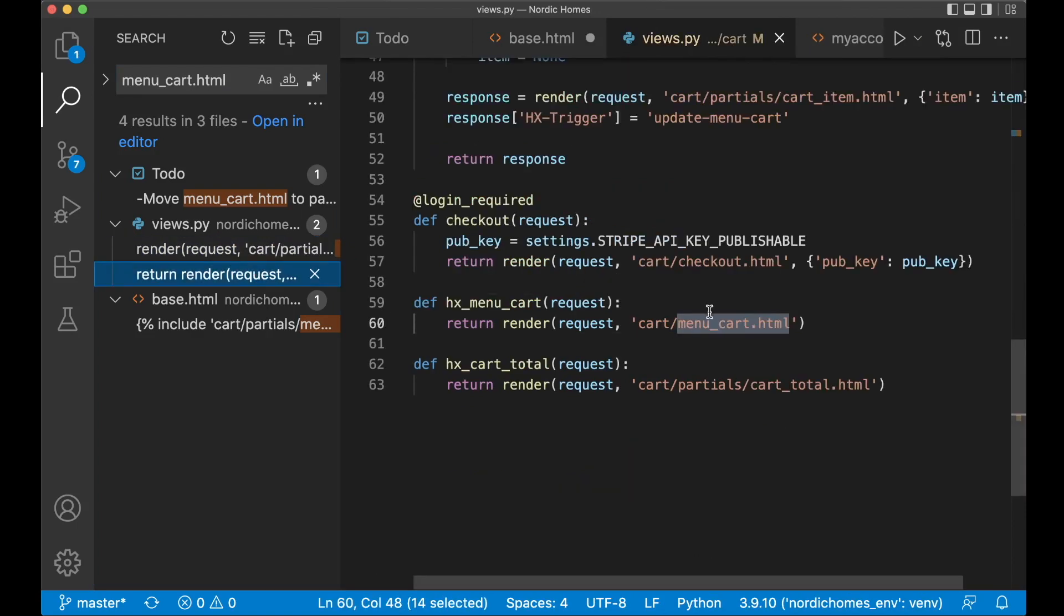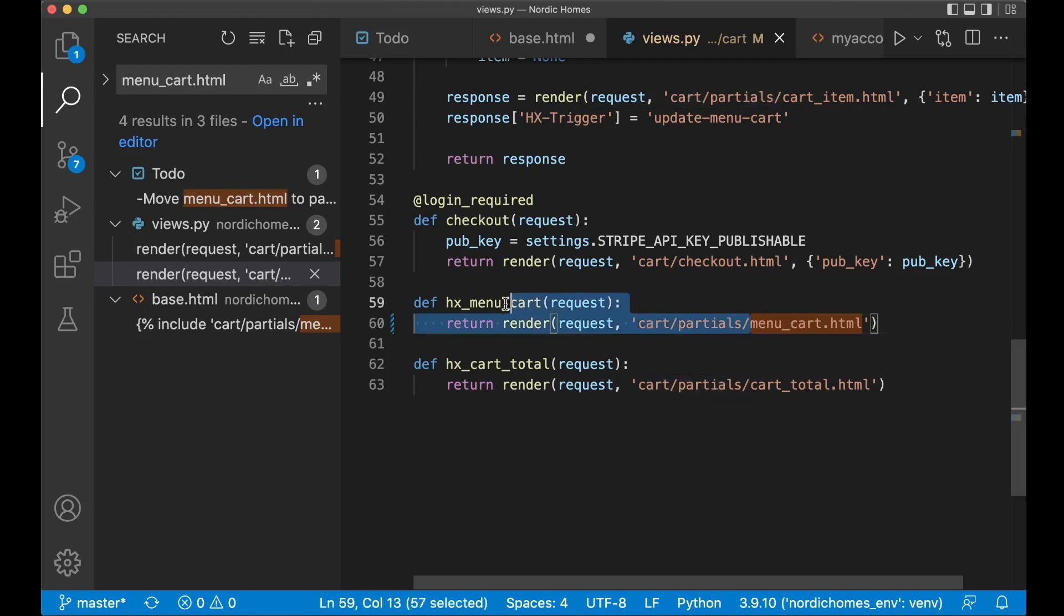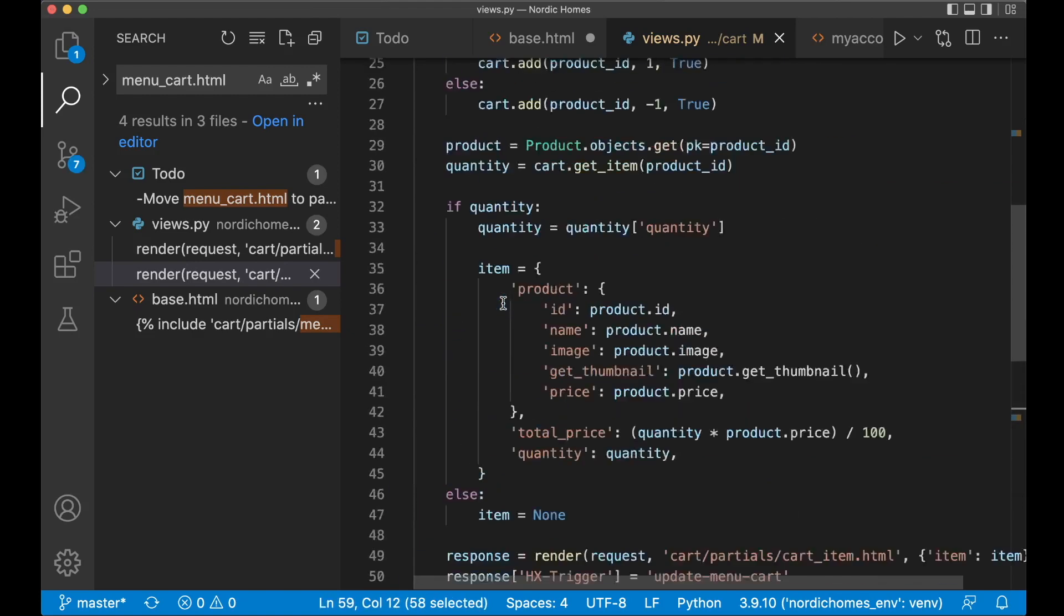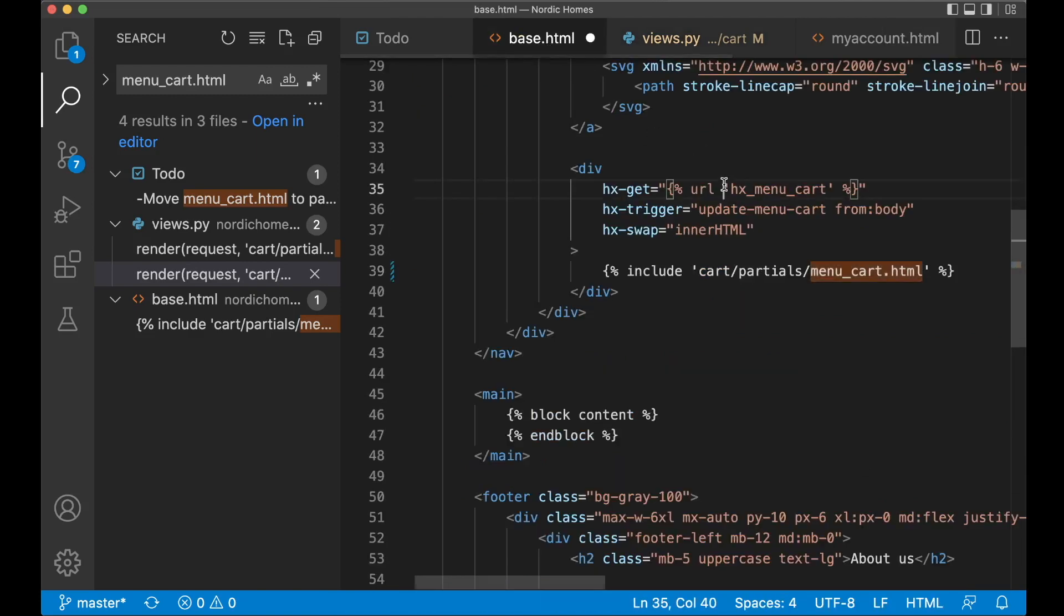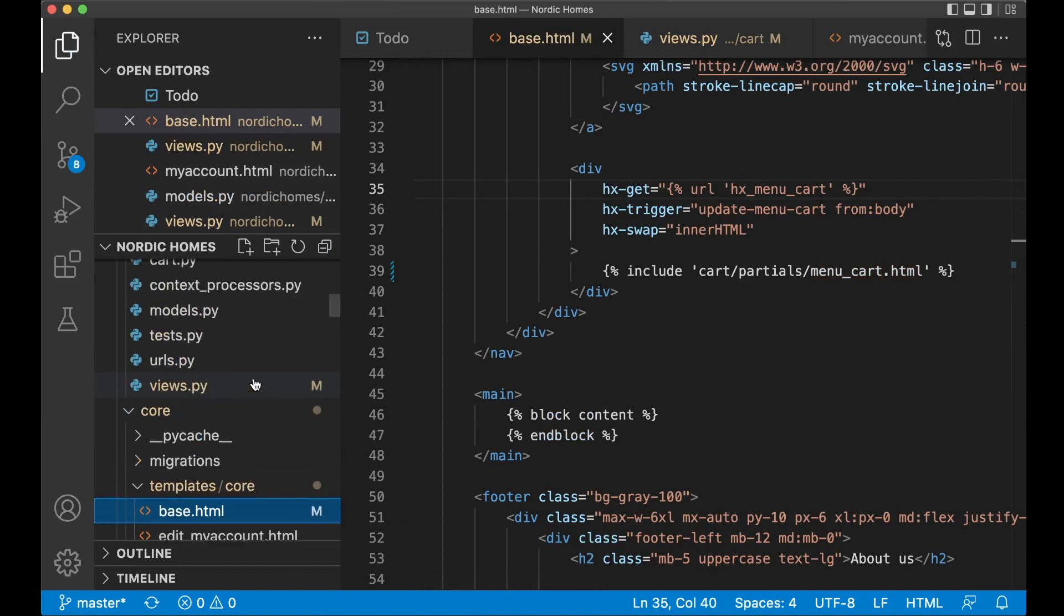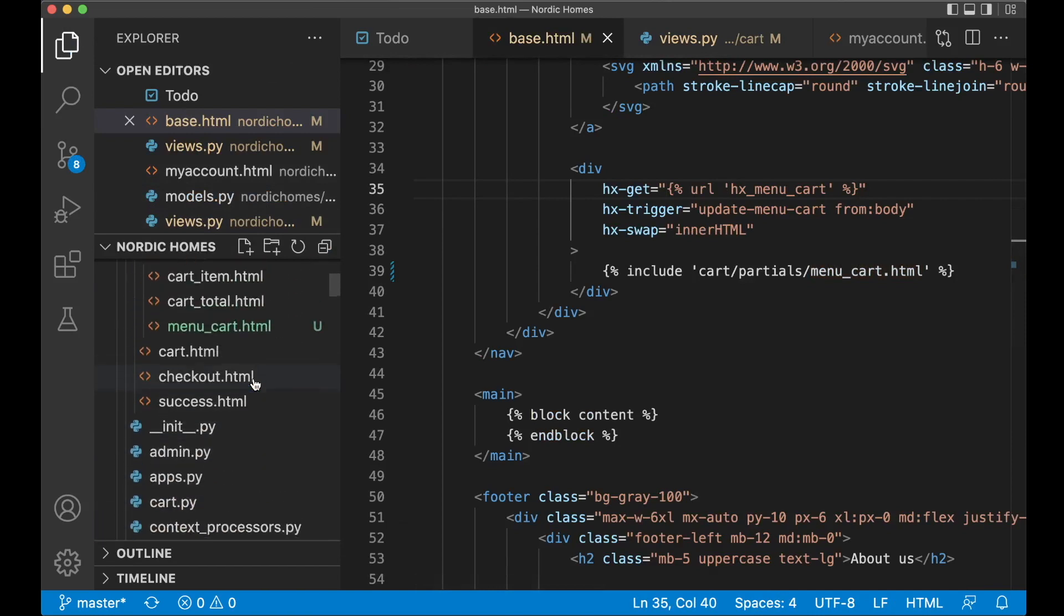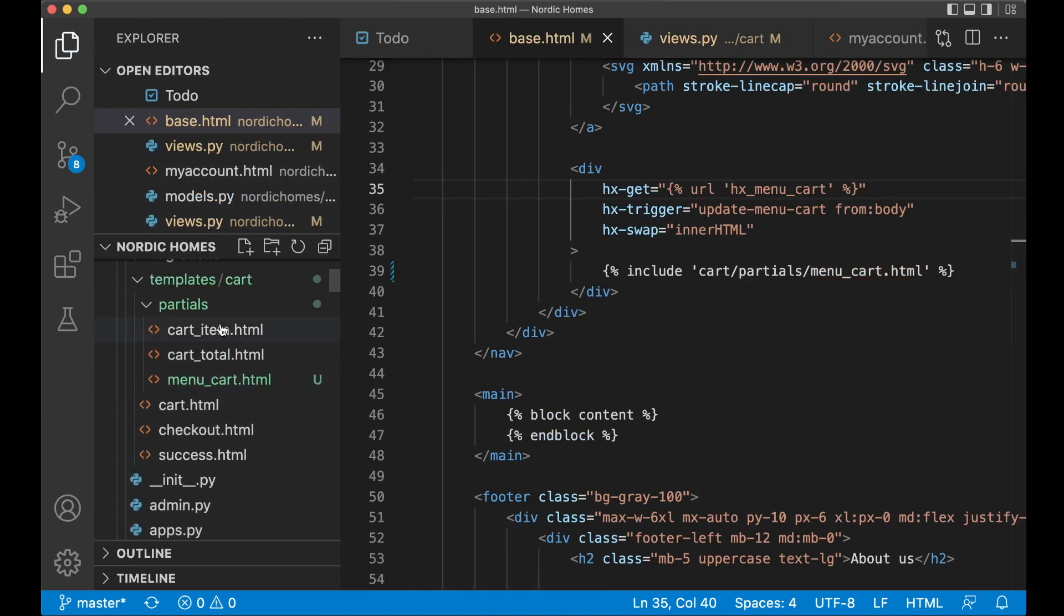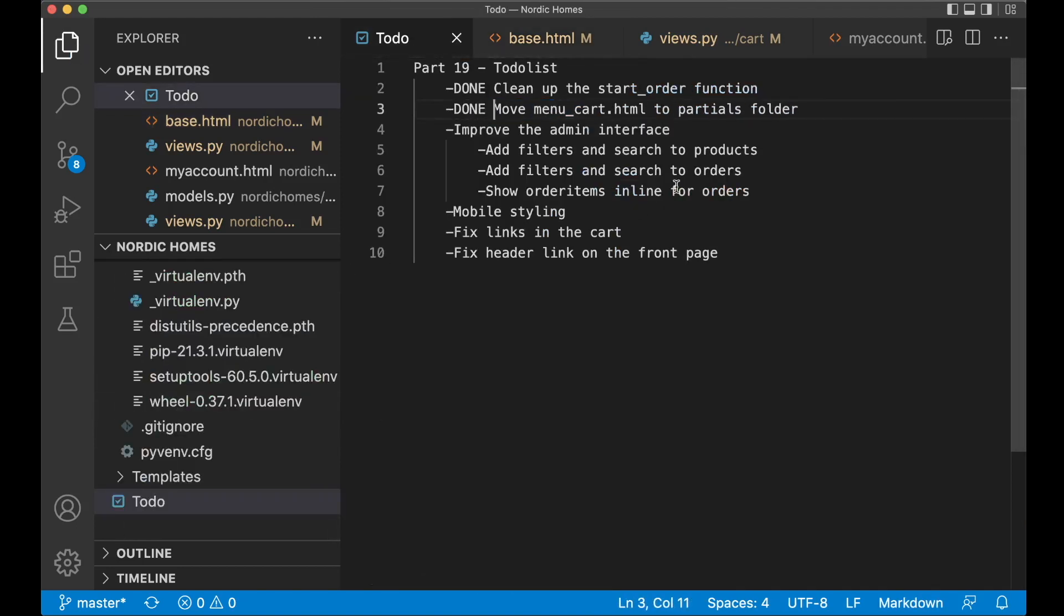And save. And actually here as well. Cart slash partials. And save. This is then for htmx. And this is for adding cart when I get this back from the htmx. So now this is a little bit better. And all of the partial templates is in this folder. And this is complete templates. So then we can set this to done as well.